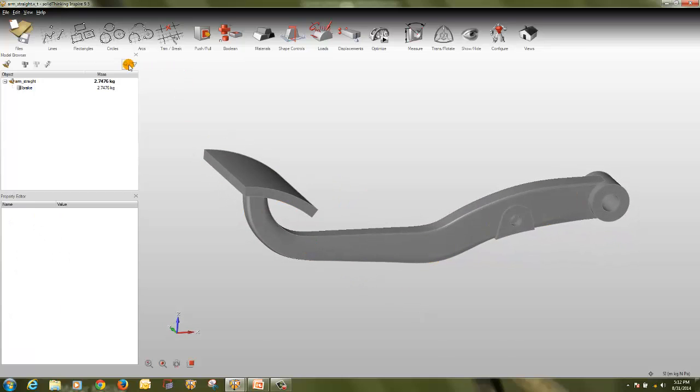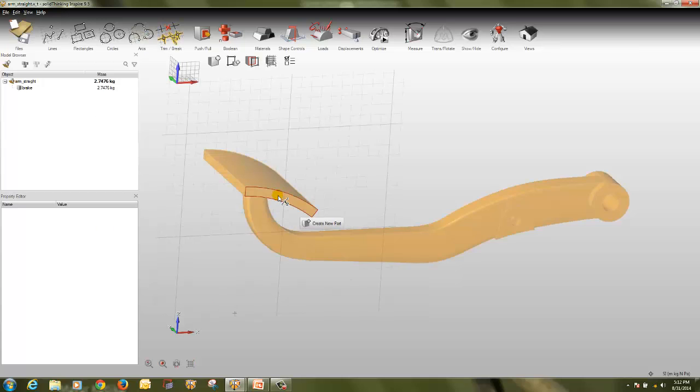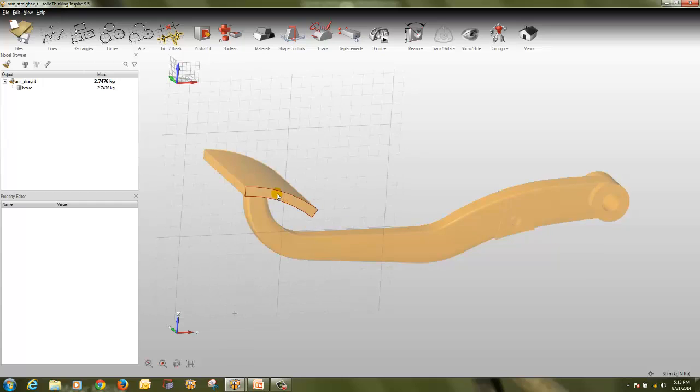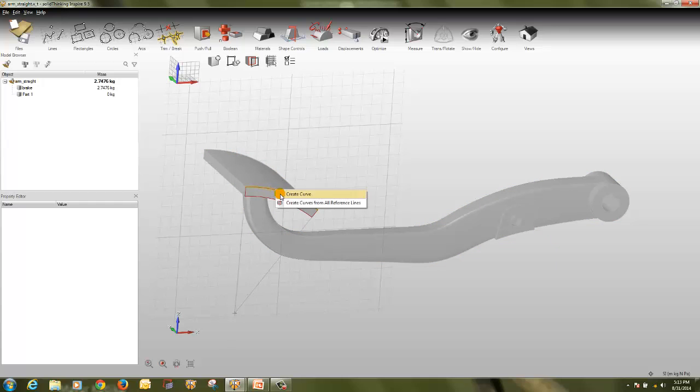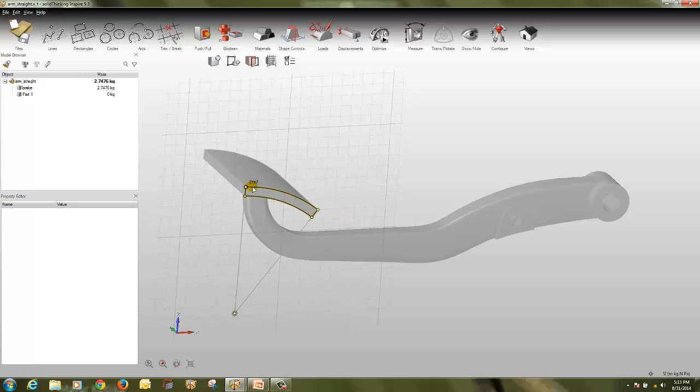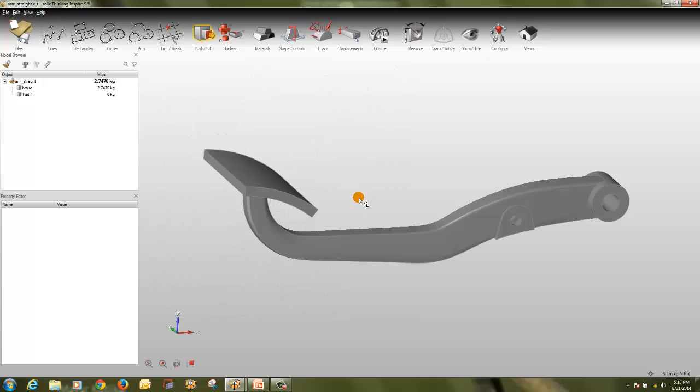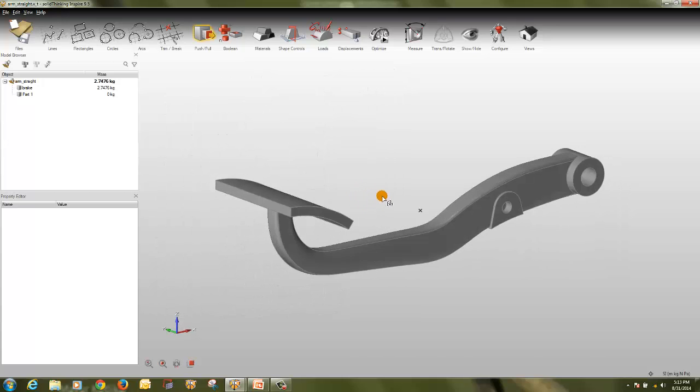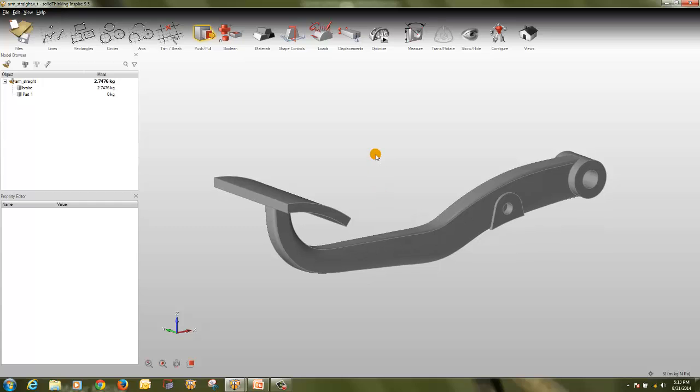We will start with the sketching tool, so we will use the break, create new part. Click on create new part, then click on this line, and select create curves from all reference lines. So it will create an entire curve here for the new part. Then right click to select this part, again right click to finalize it.